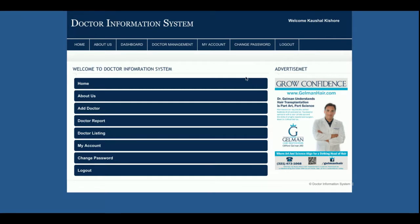This is the dashboard. The admin can perform these operations: add doctors, see the listing of doctors, see the reports of doctors, change account details, and change the current password. That is all the admin can do in this system.